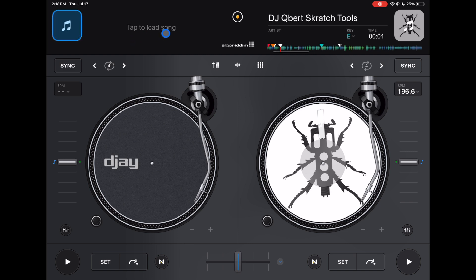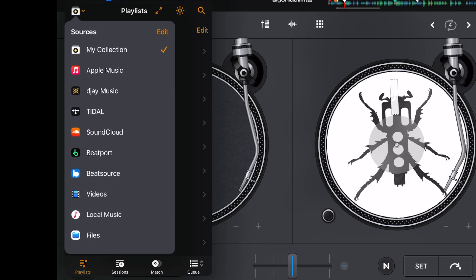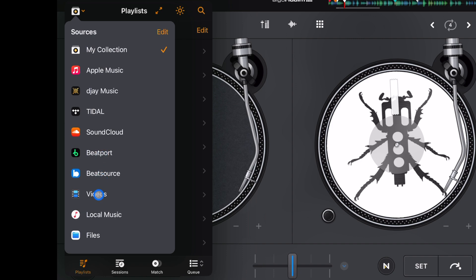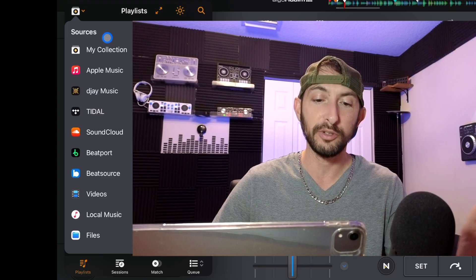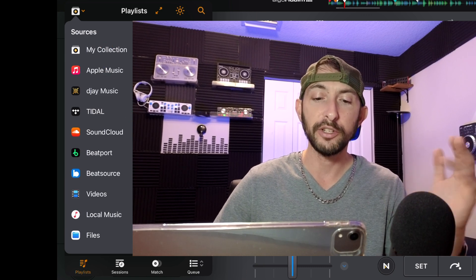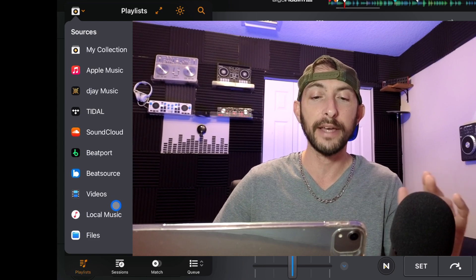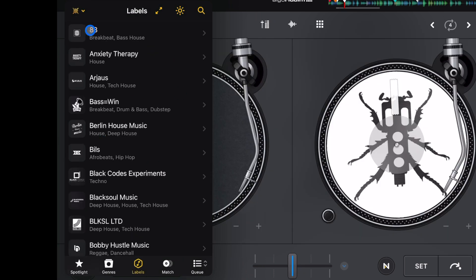The first thing I always teach is how to load songs. Your music sources are up here — they'll be blinking if there's nothing loaded, or show the album art if there is. This app has the most sources and streaming services of any other app: my collections, Tidal, Apple Music, SoundCloud, Beatport, Beat Source, videos or music on your device, or free music provided by DJ Pro to get you started quickly. I recommend using Tidal because of video mode, which I'll get into later.